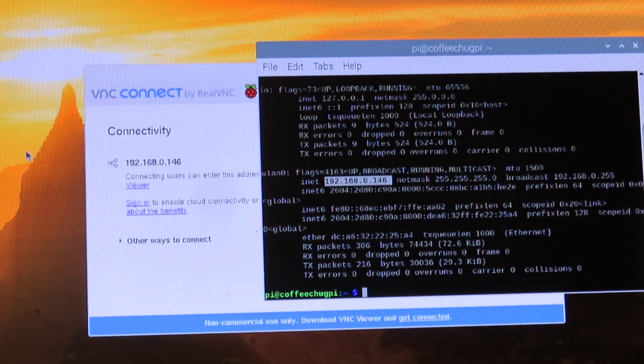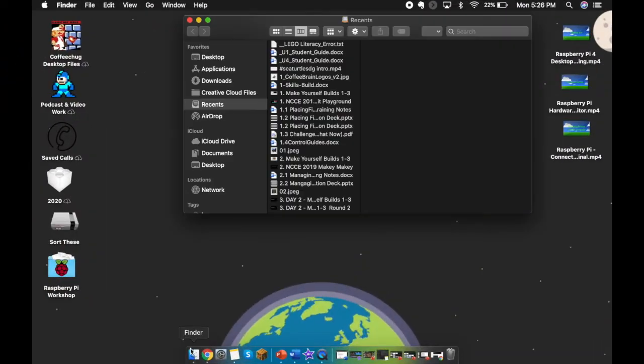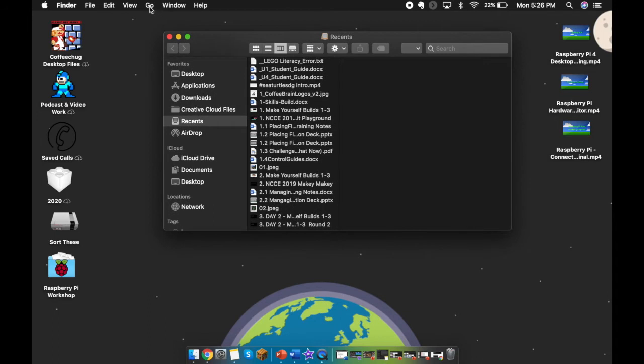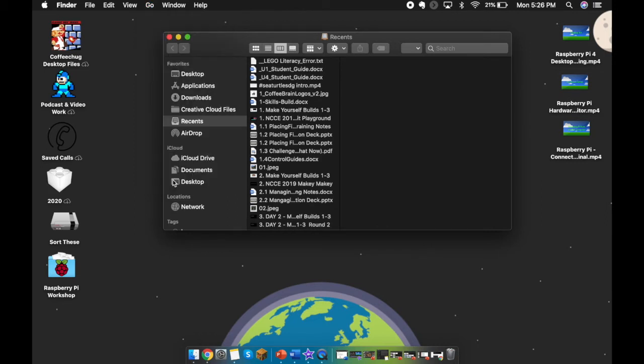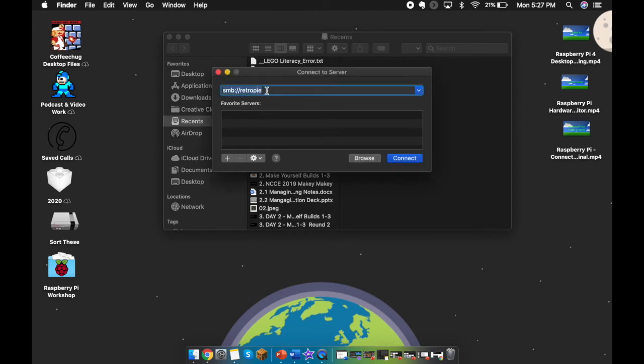We're going to move over to the Mac Finder. Once I'm in Finder, I'm going to head up to Go, and I'm going to be searching for Connect to Server.